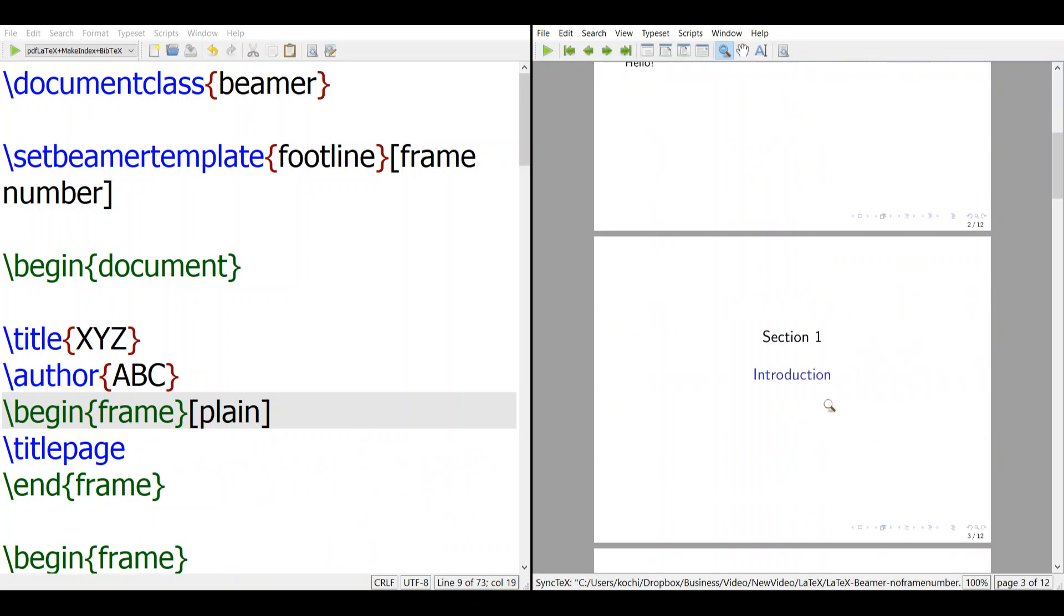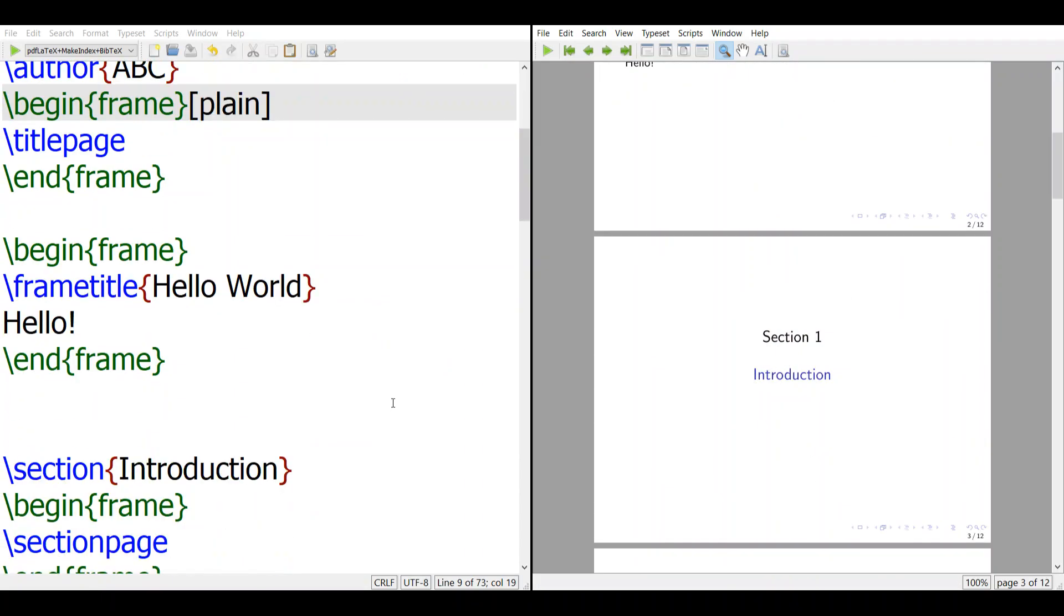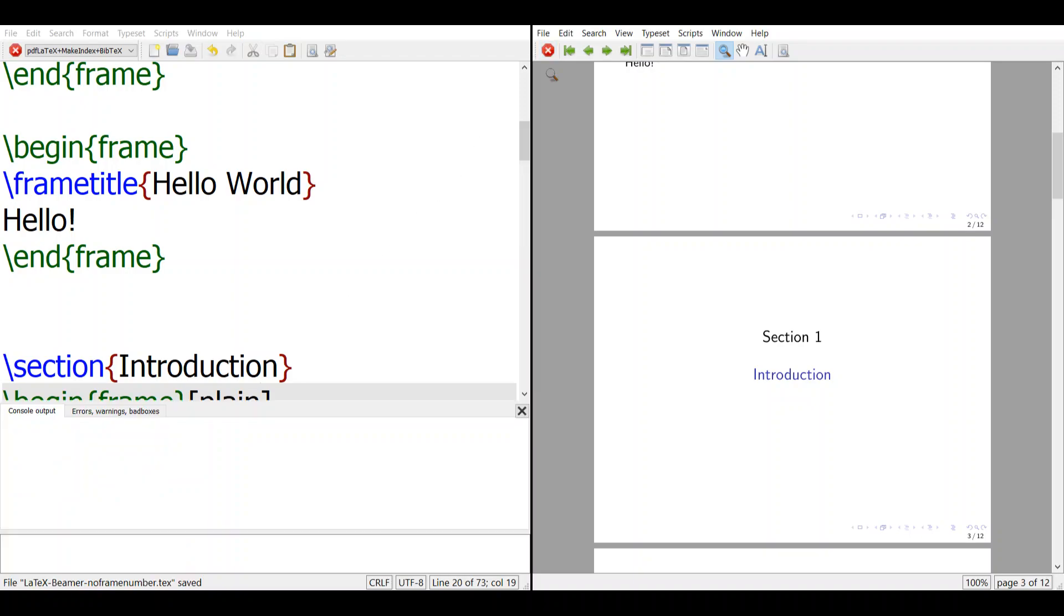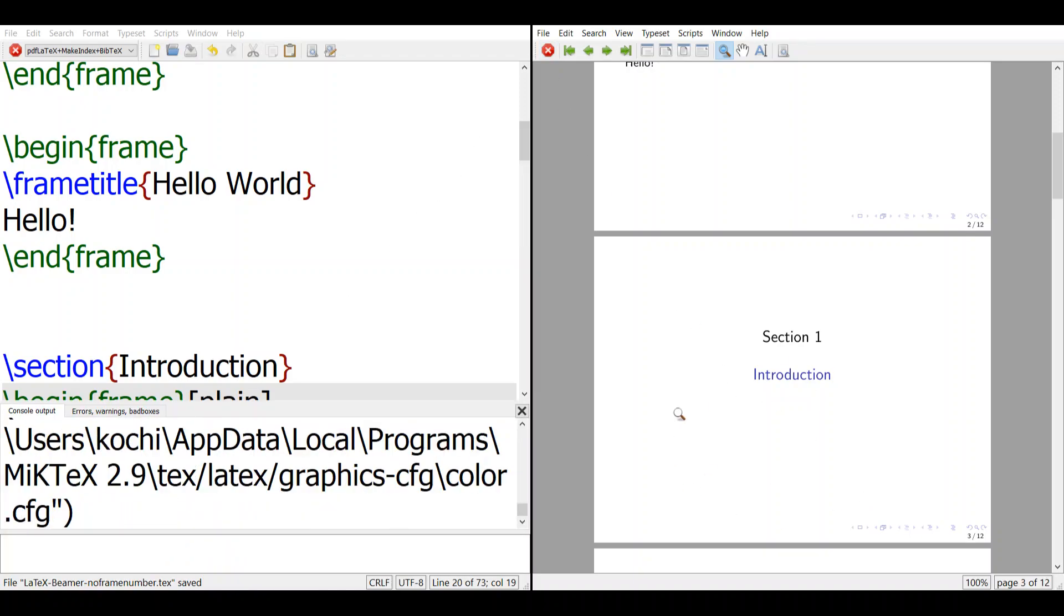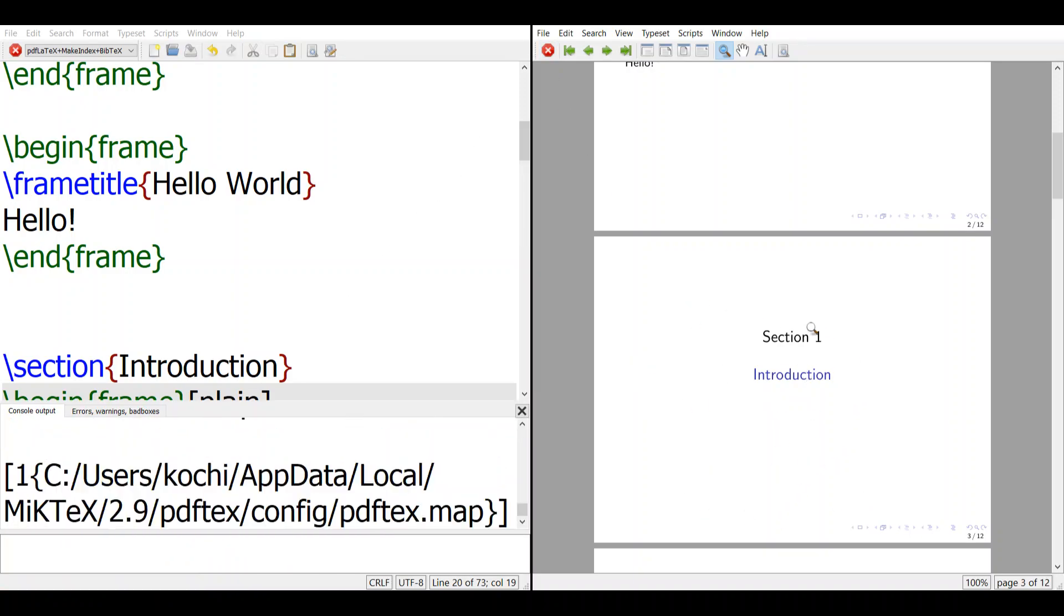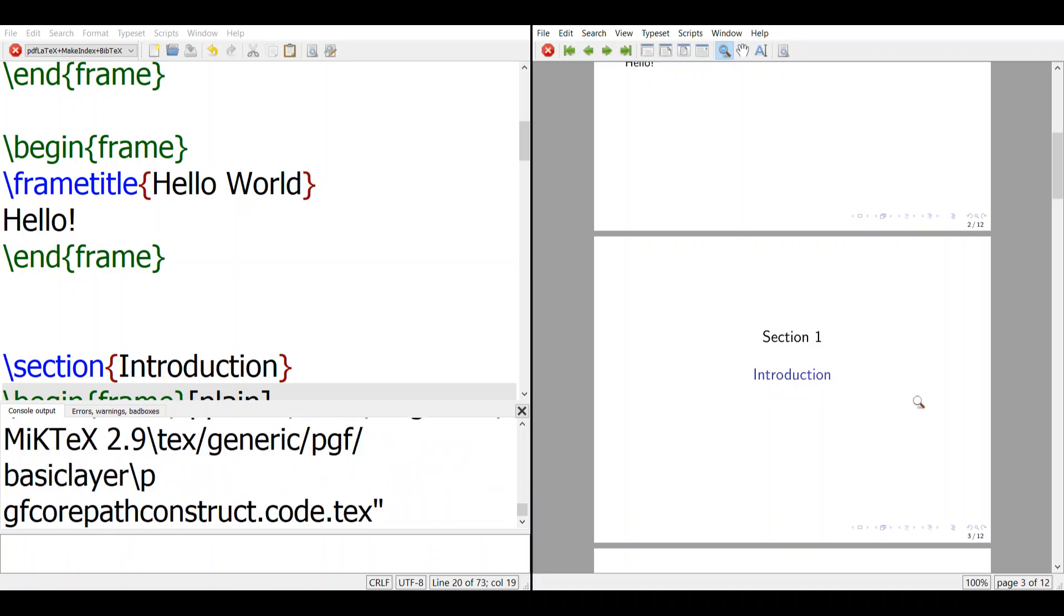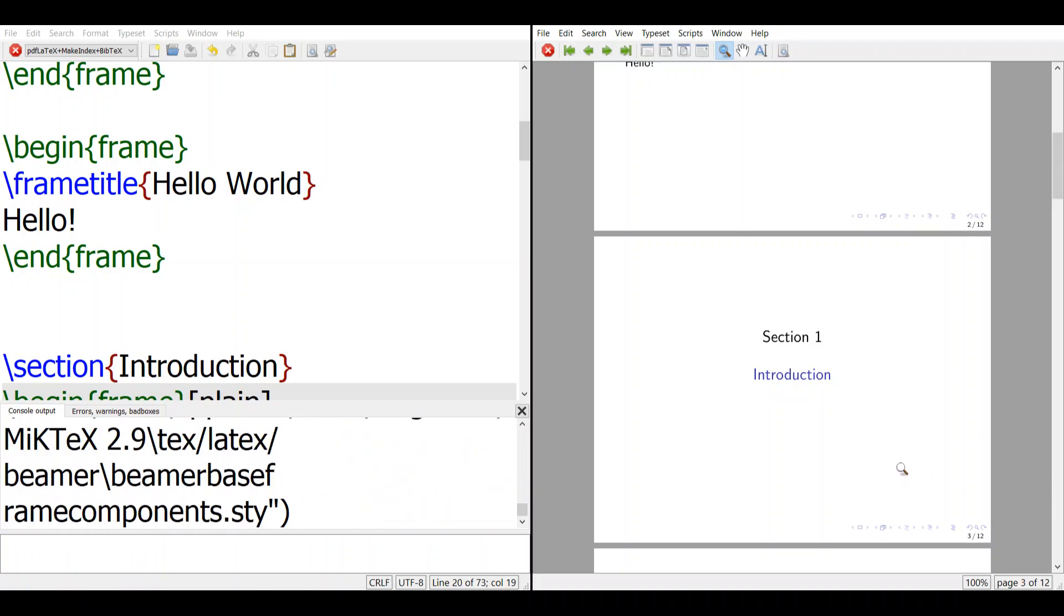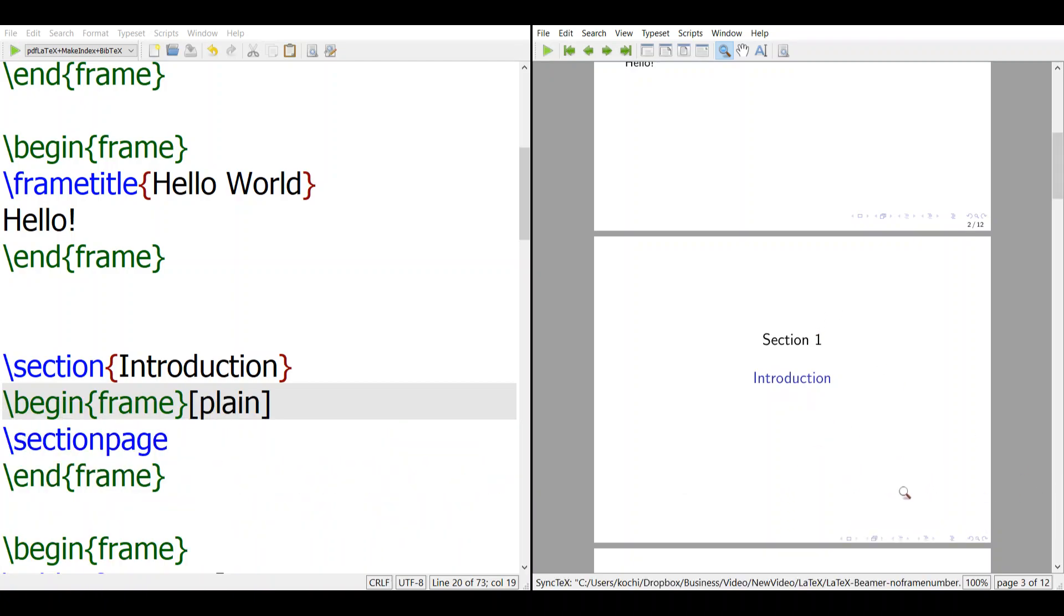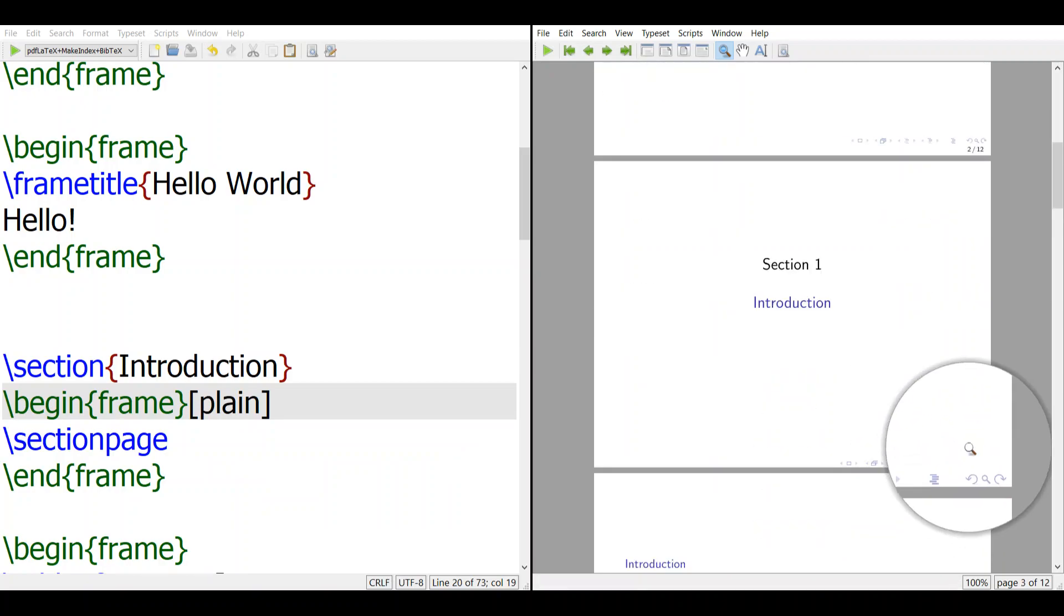Similarly, if you want the section page to not have anything, then on the section page you add plain, and you will not see any number here. So this is how you can take away the numbering - this page has a number and this page doesn't.